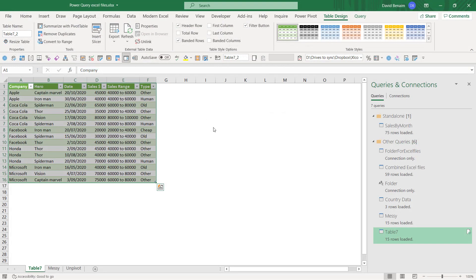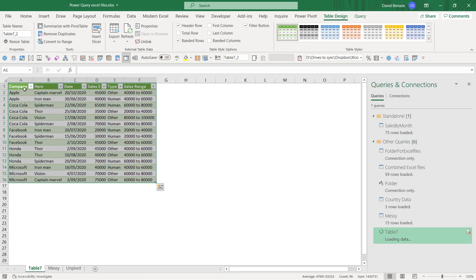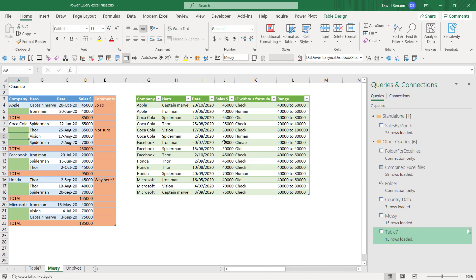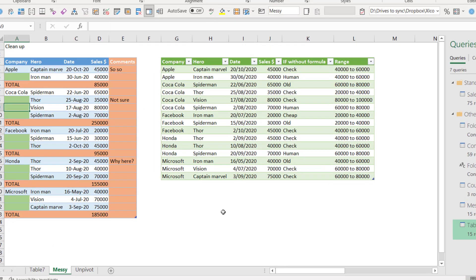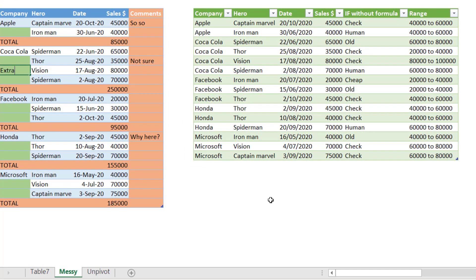I'm going to close and load and then it will load to this worksheet in a new worksheet. So if I make a change, then this reflects automatically. Let's say that for example, this one becomes extra and this becomes Iron Man. So now it is a human.